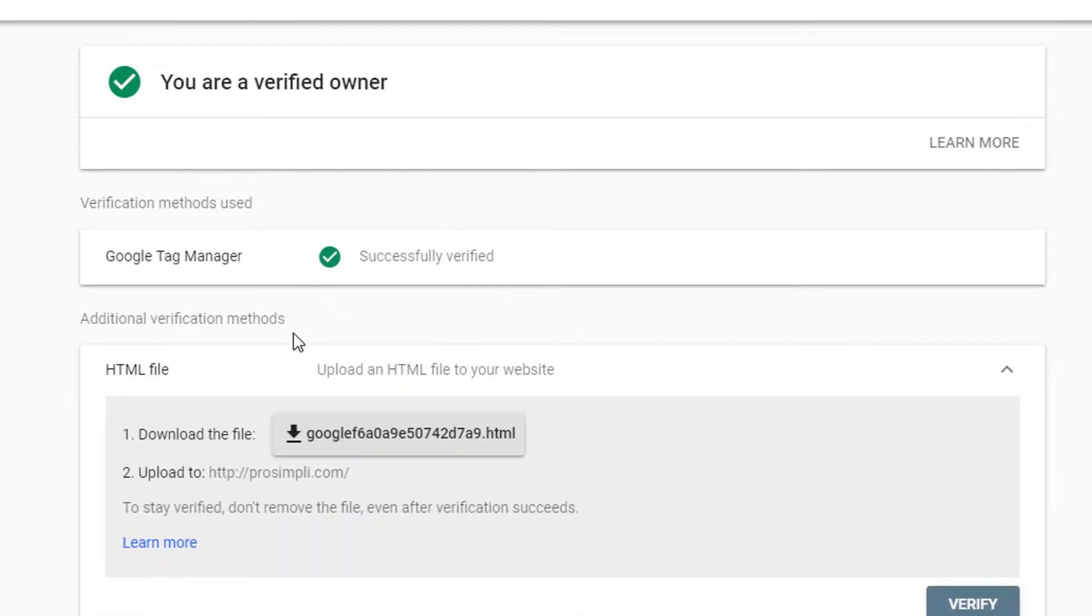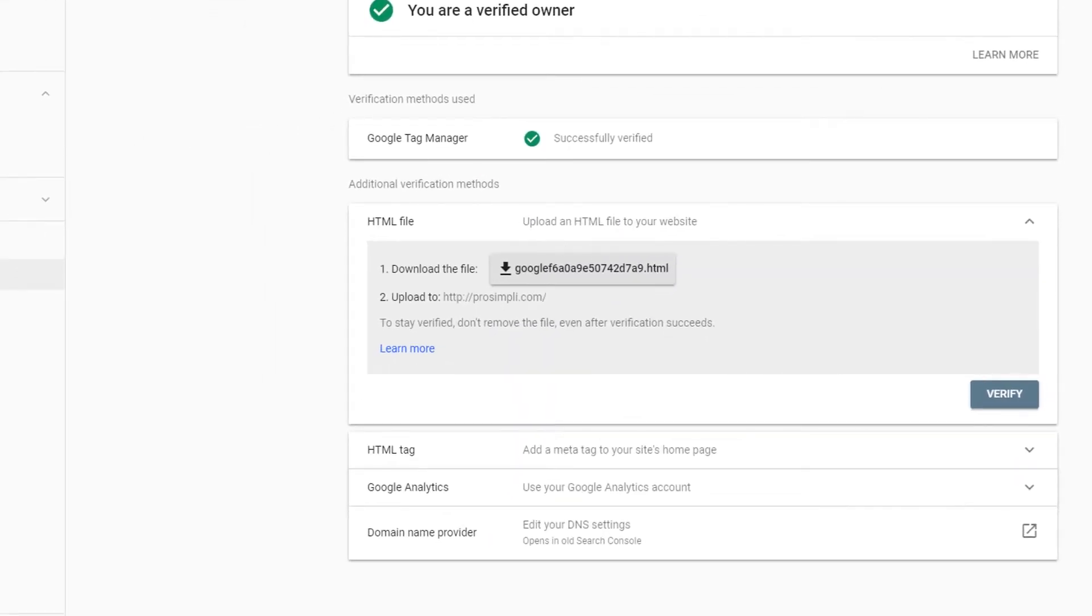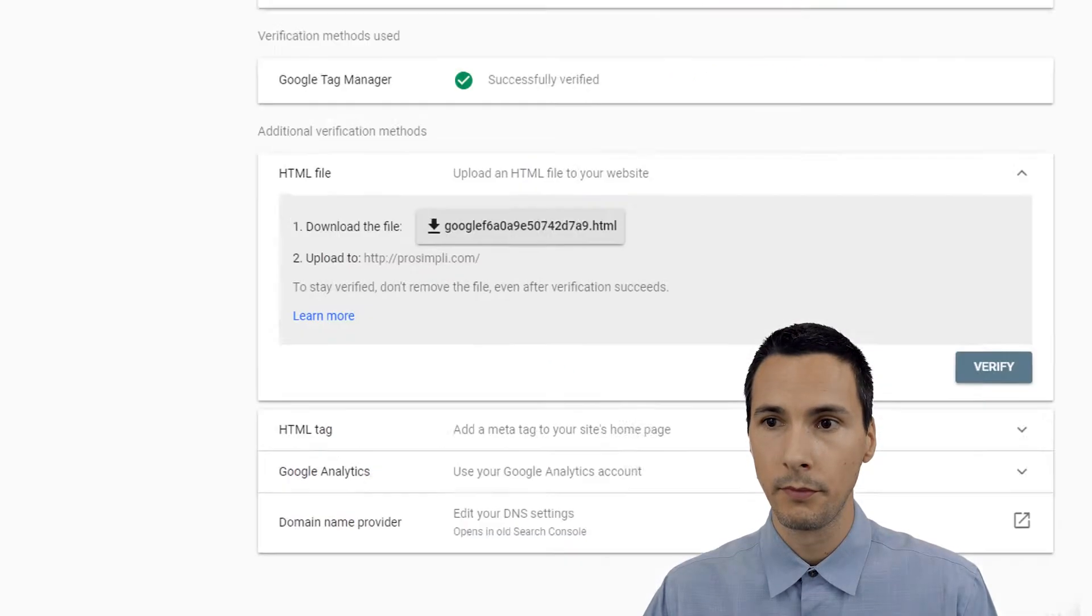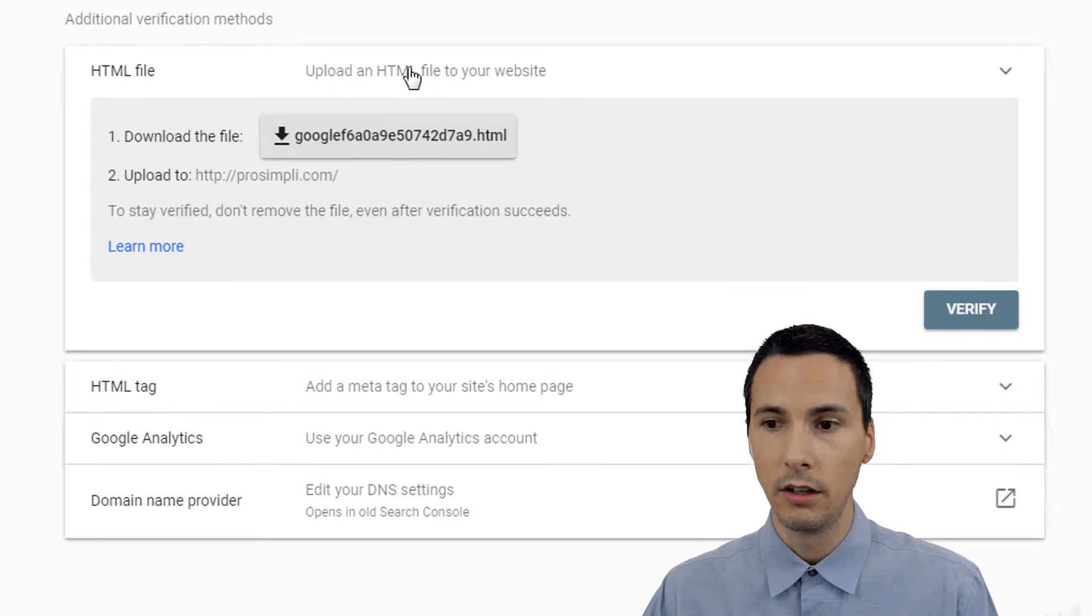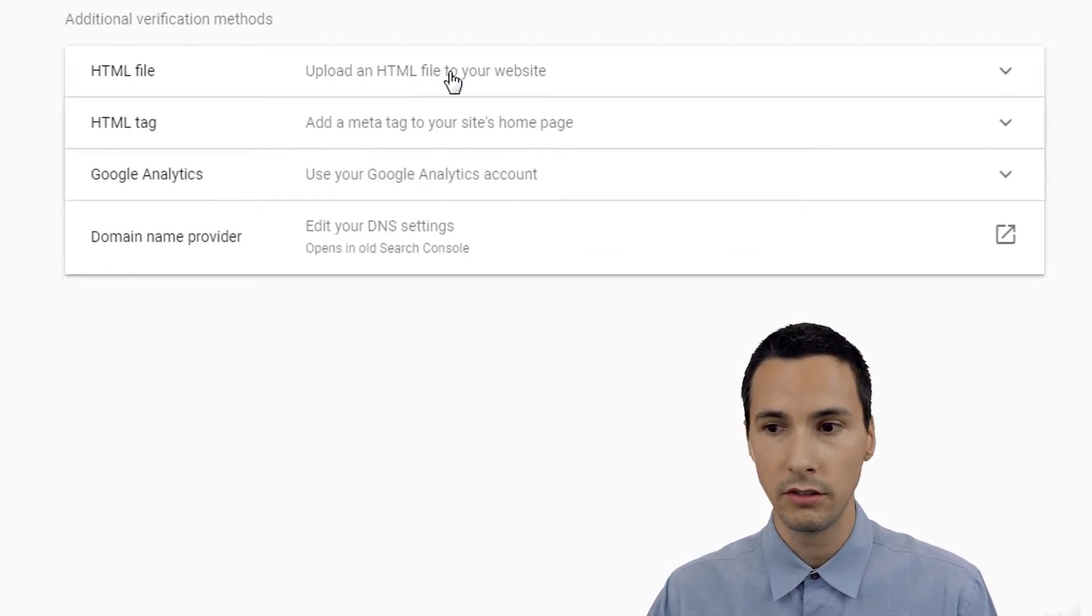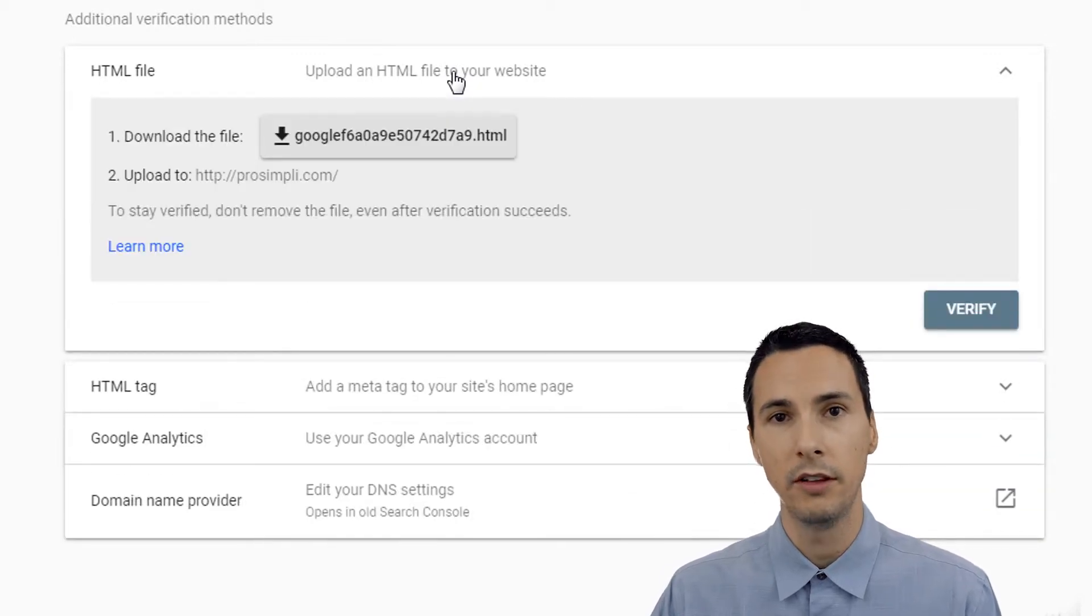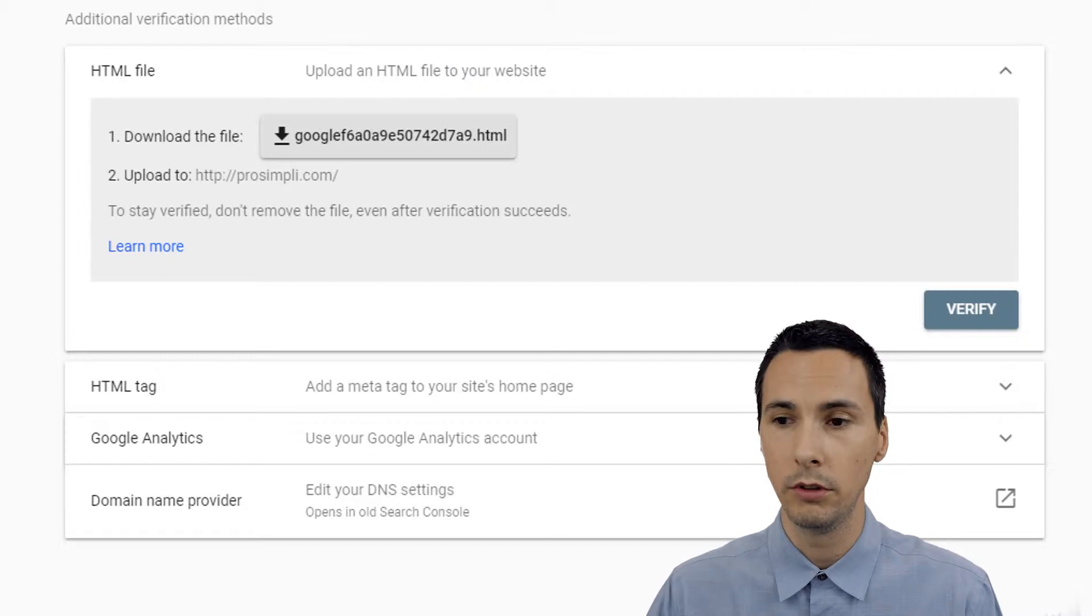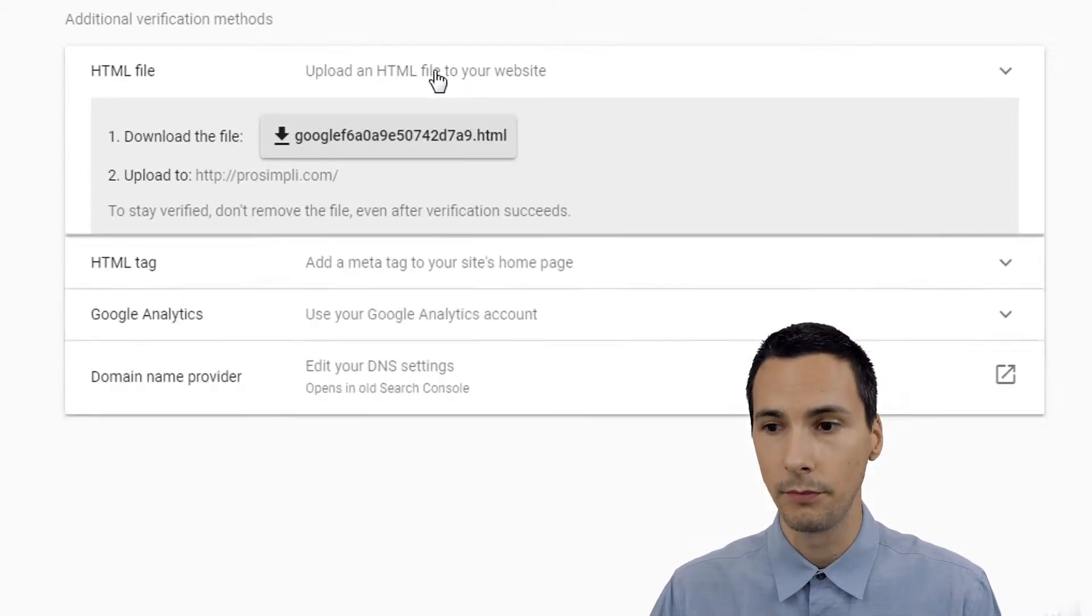So additional verification methods I really want to go through. We can see here that these are the methods that you could use. You can download this file and upload it to your server where your home page is. But the problem with this method is you have to keep that file there. You cannot remove it. Otherwise, you will lose website verification.